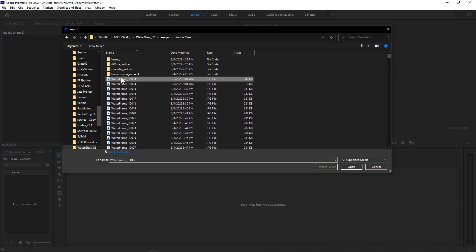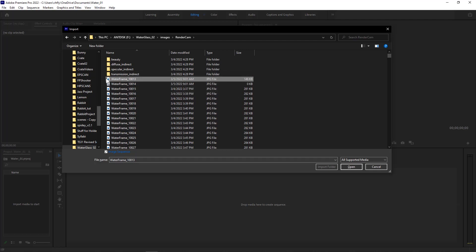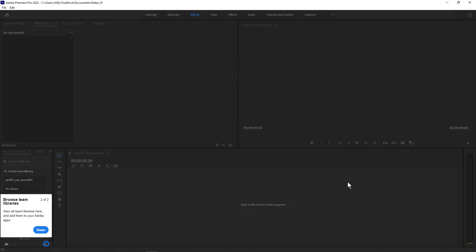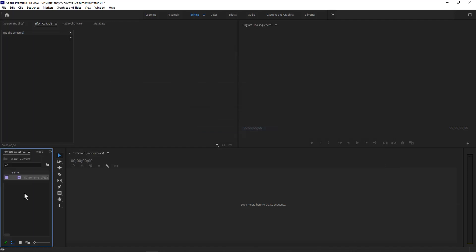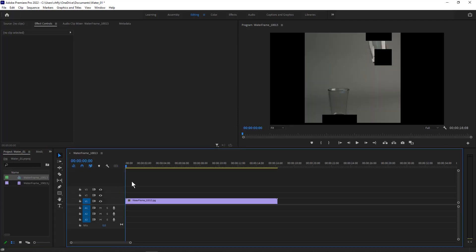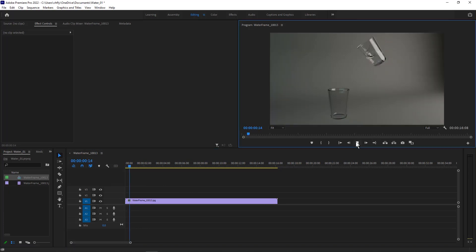To make this into a video, you need to select the first one and you need to check this box right here, image sequence, and then click open. That will bring in your image sequence as a video. Then you simply need to pick it up and drag it into the timeline and drop it, and you now have a video.